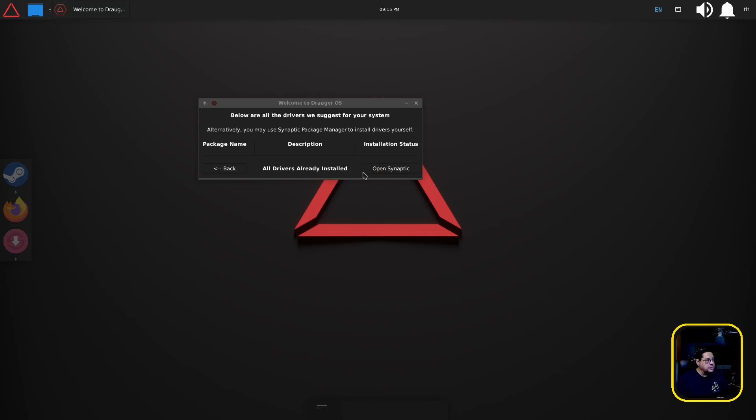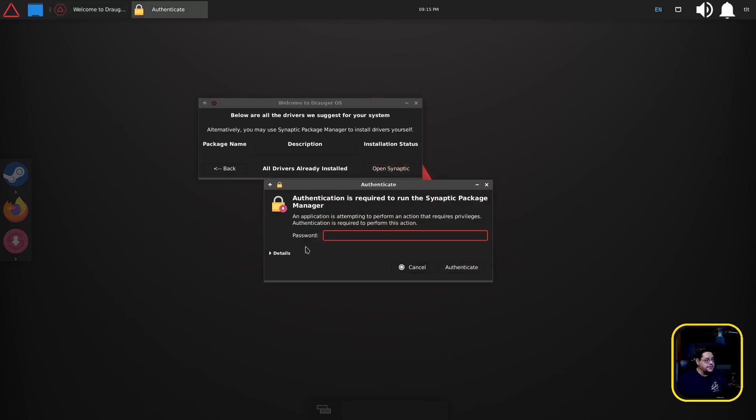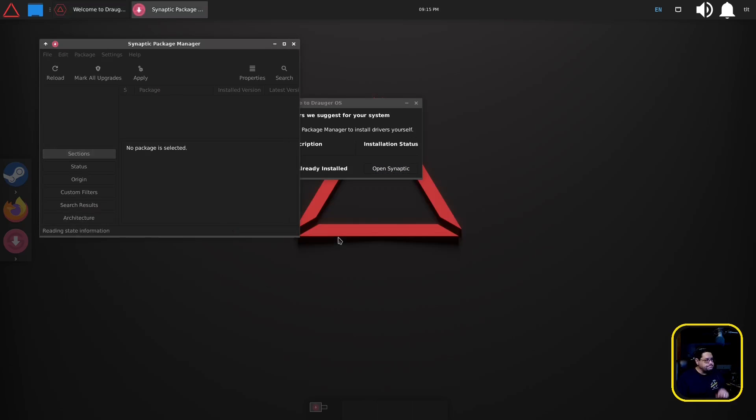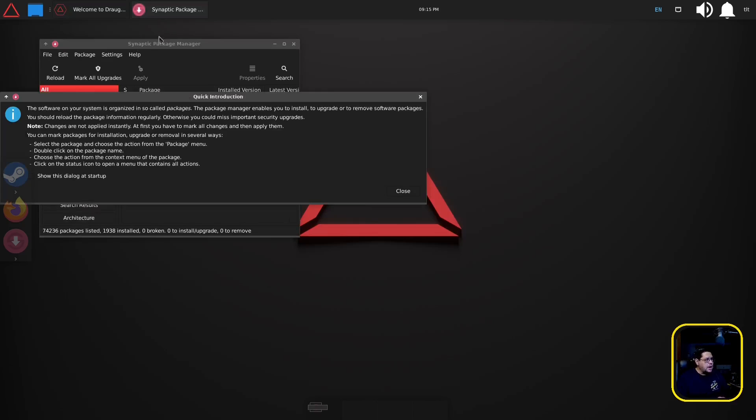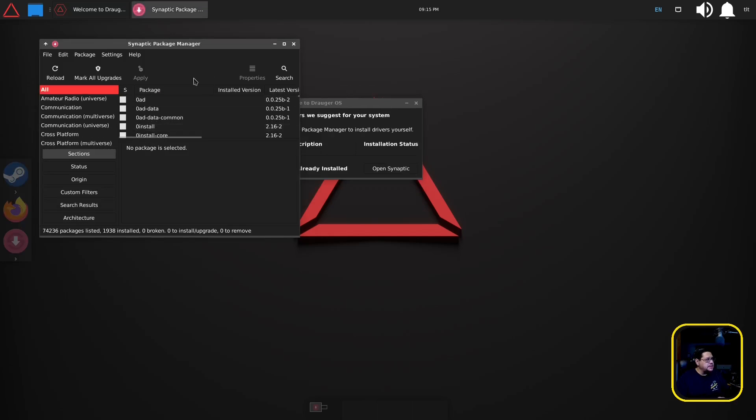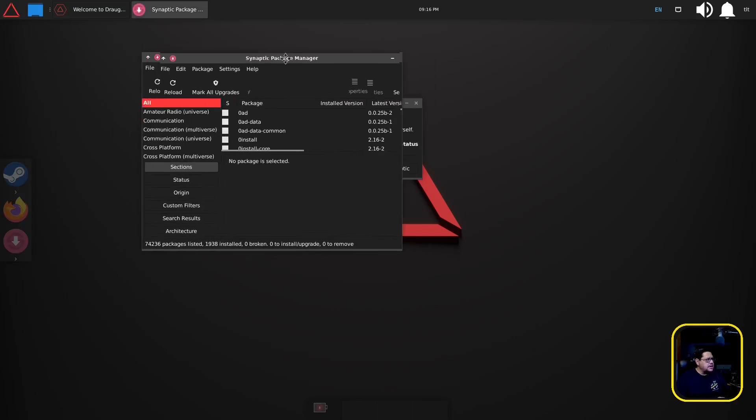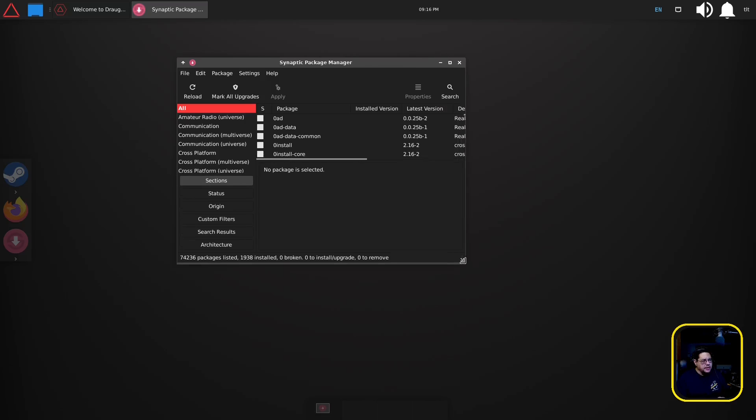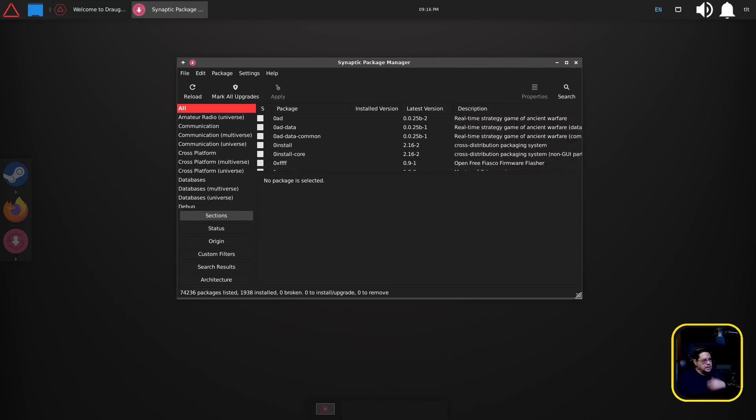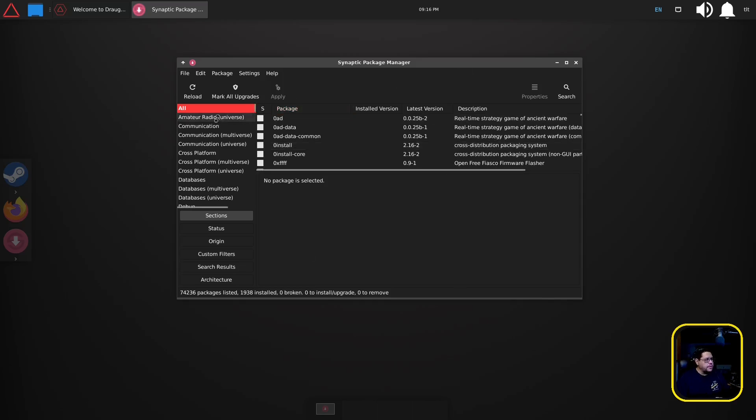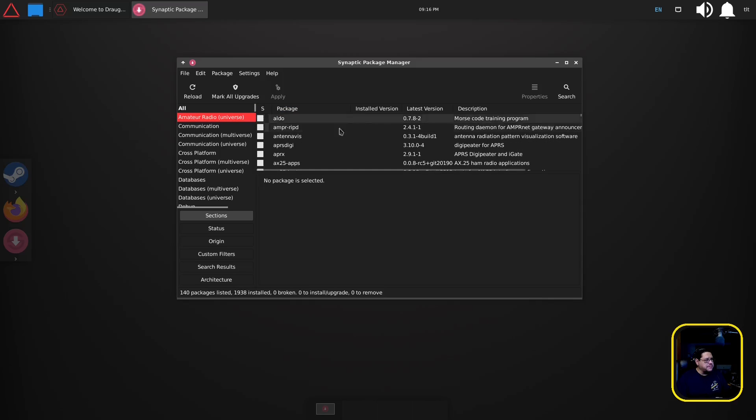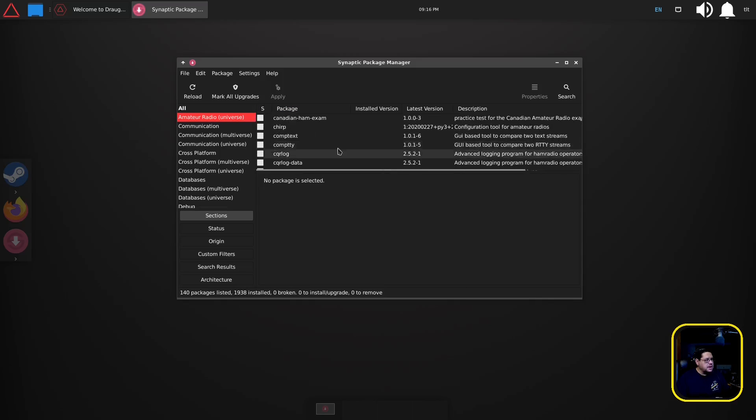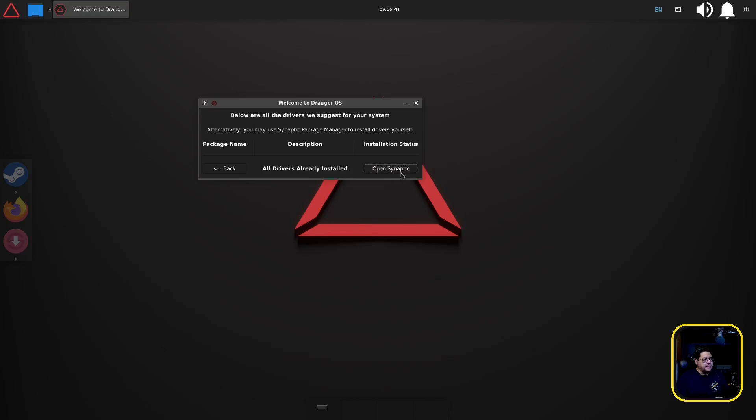This is basically like Octopi in Arch, DNF Dragora in Fedora, that kind of stuff. So this is where you can install stuff all over the place. So anyhow there is that, we're gonna go back to this and that is your welcome screen.